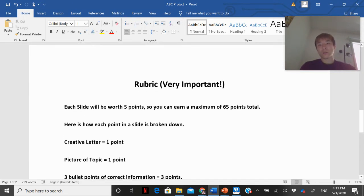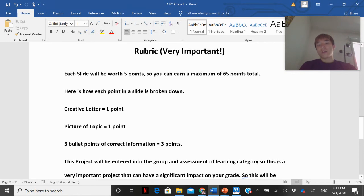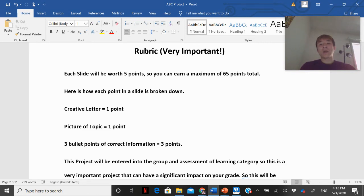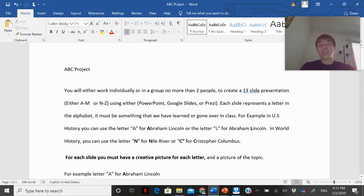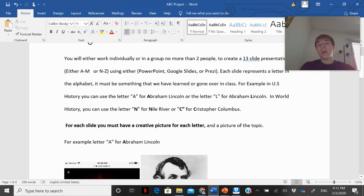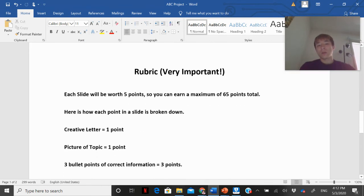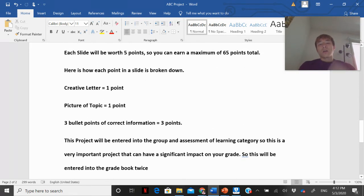Now the rubric — this is what I'm going to grade the project on. Each slide will be worth five points, so you can earn a maximum of 65 points total. That comes from the 13-slide presentation — 13 times 5 equals 65.